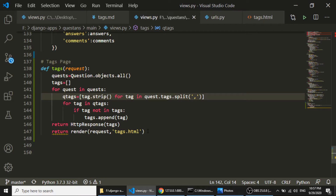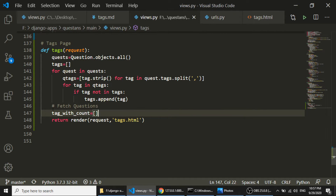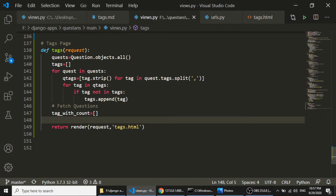Now what we will do is fetch the question count according to each tag and pass it to the template. I'll comment 'fetch questions' and create a tag_with_count empty list.